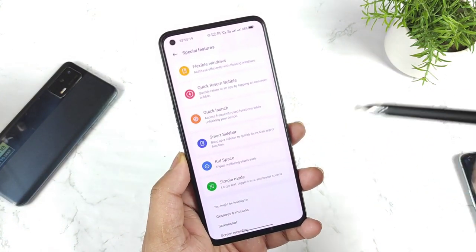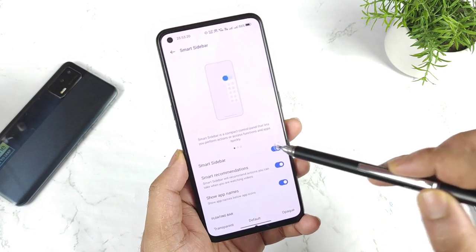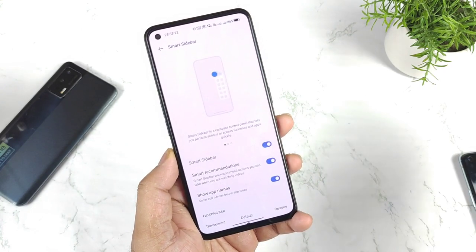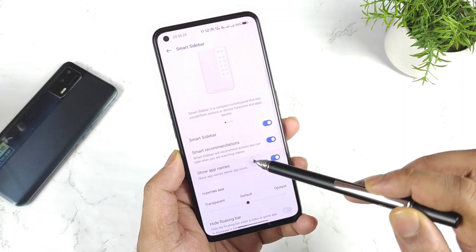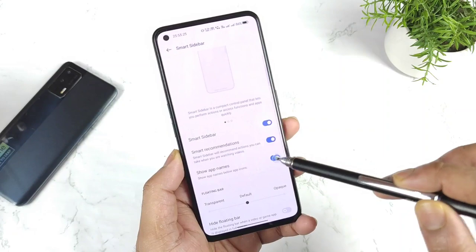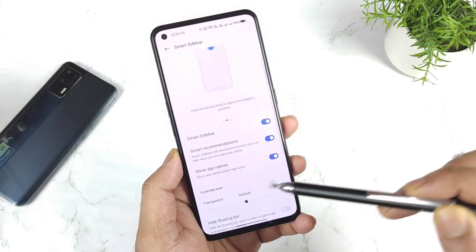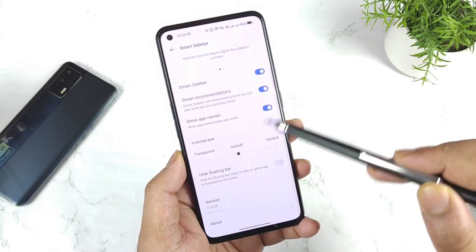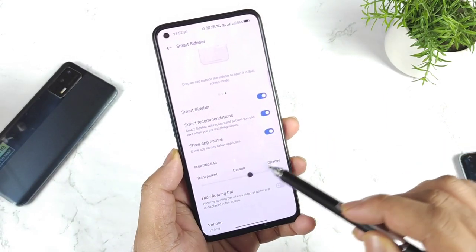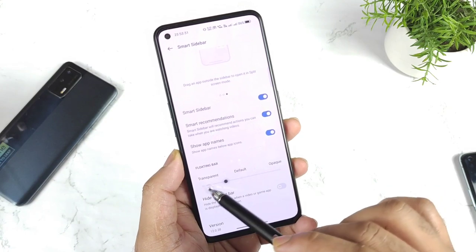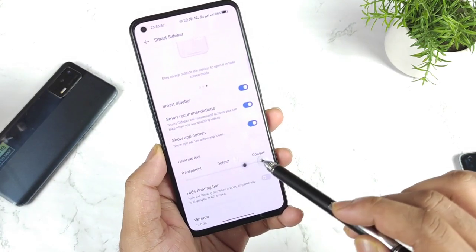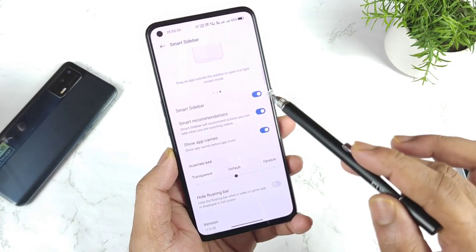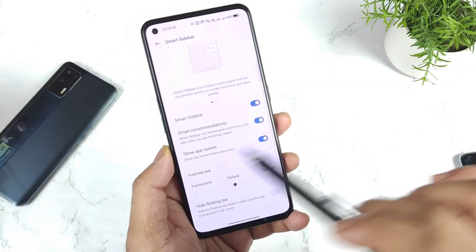In the Smart Sidebar, you need to enable this option. As soon as you enable it, try to click on Smart Recommendation and show app name, size, and other settings. If you want, you can disable and enable the option overall, and you can change different positions, transparency, and defaults as well.